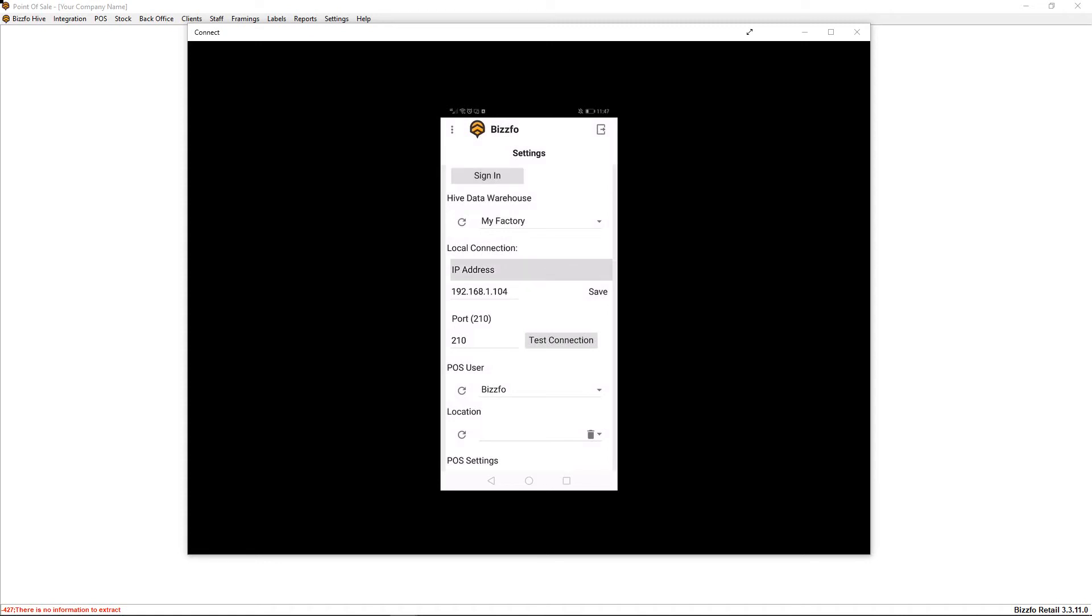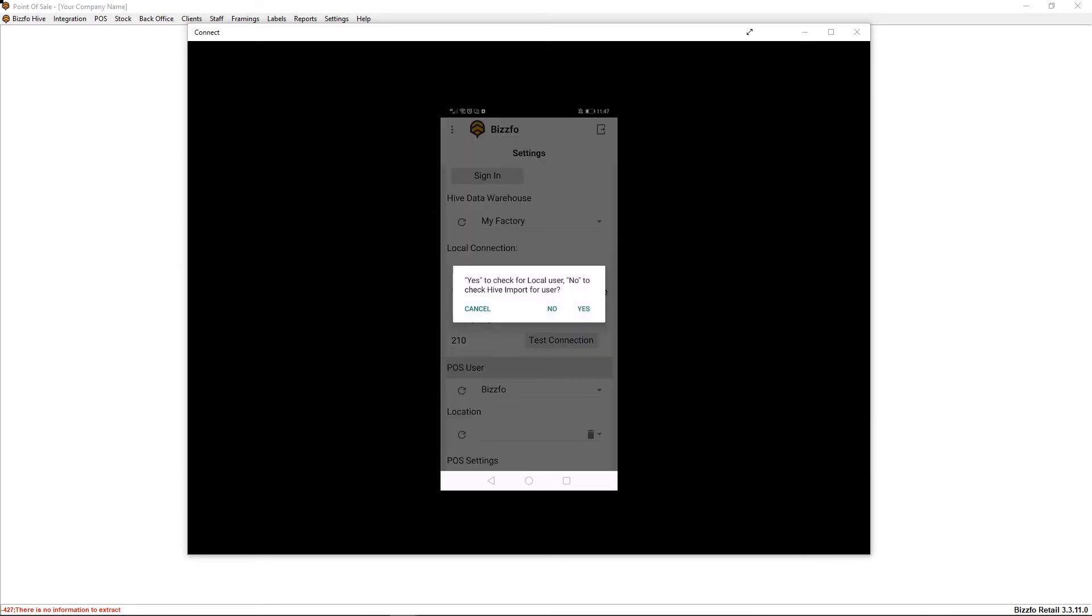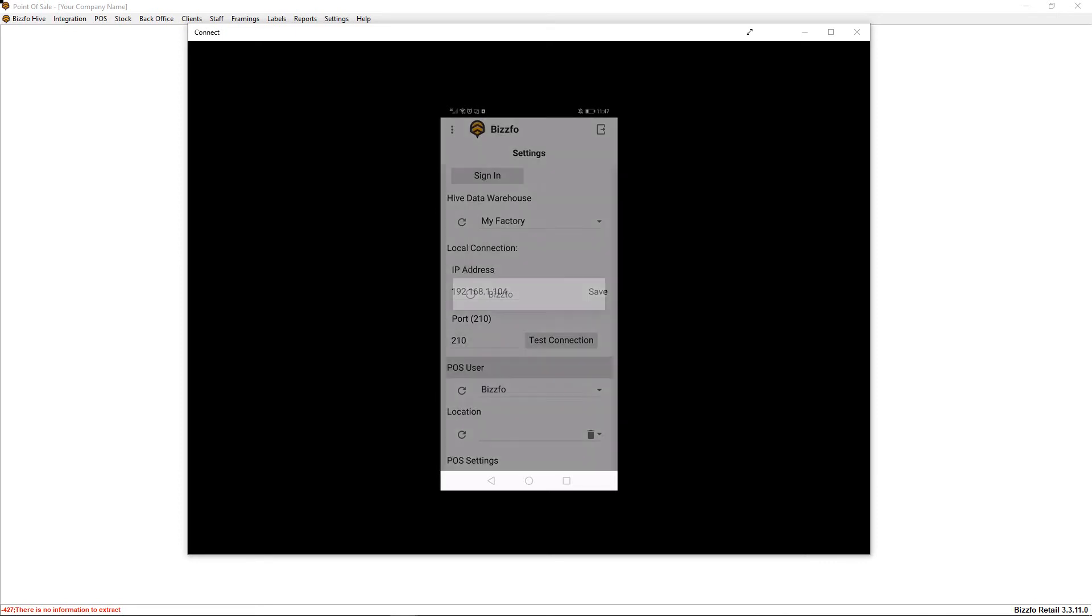Secondly, we want to go to our POS user and we want to refresh that. We want to say no because we're looking for a POS user from the hive. We're not syncing locally, and then once that is done...